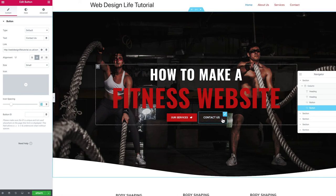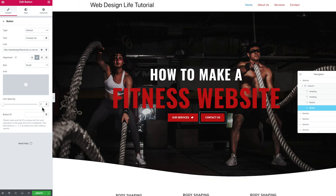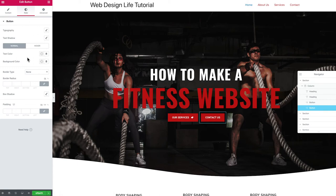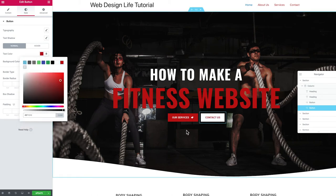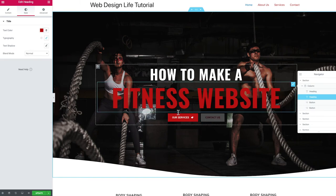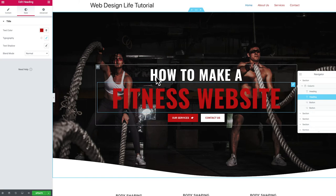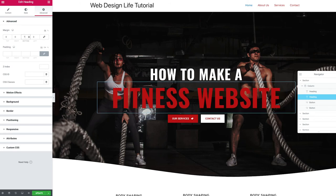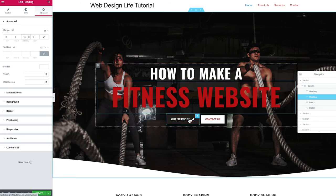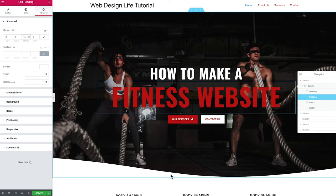Change the second button label to 'Contact Us' and link it to the Contact page. Remove its icon and set icon spacing to zero to eliminate extra spacing. Give it a different background color — white — and remove the icon color. To add spacing between the text and buttons, select the heading, go to Advanced, unlink the margin values, and apply margin only to the bottom. This tidies up the layout nicely.